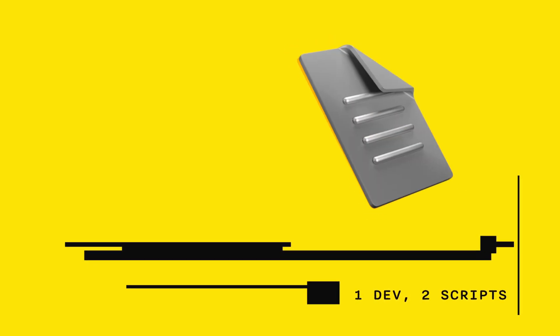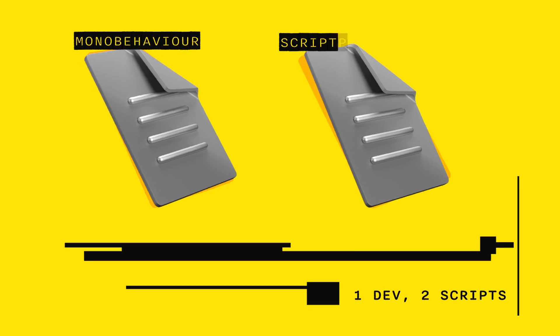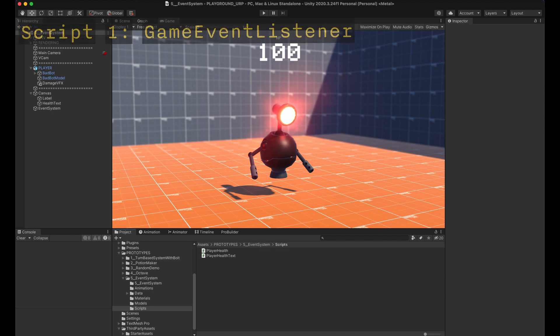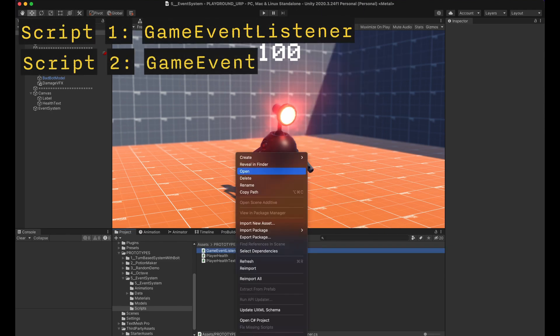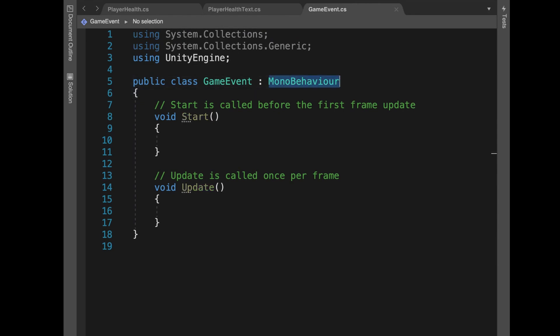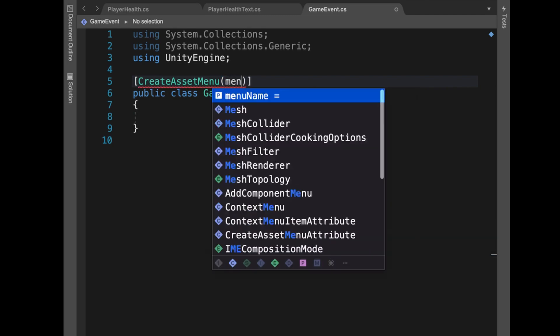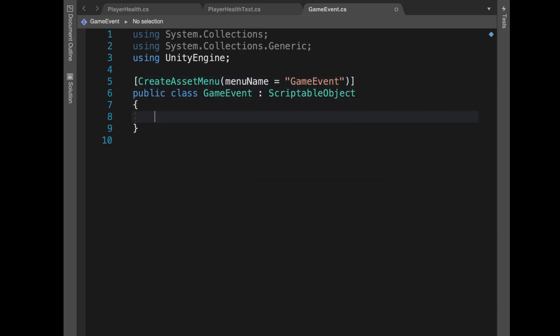We only need two scripts: one is a MonoBehaviour and one is a ScriptableObject. If you don't know what a ScriptableObject is, don't worry — I'll make a more detailed video later on. For now, just know that it's a class to save data and store it as an asset in your Unity project. It's really awesome. Let's call the first script GameEventListener and the second one GameEvent. This GameEvent acts as a channel or radio station.